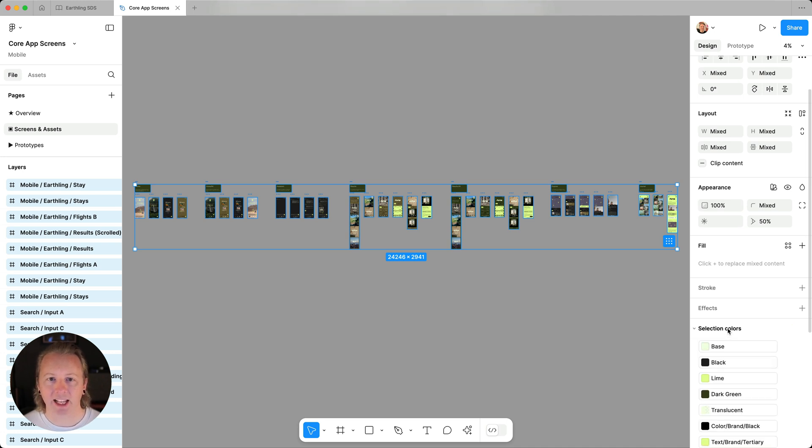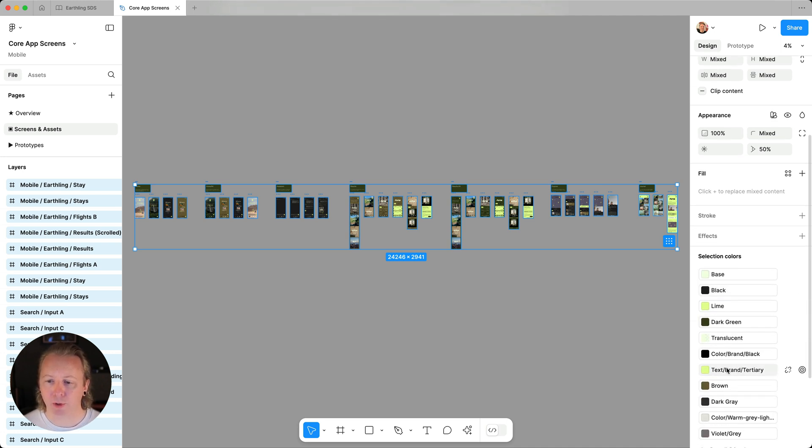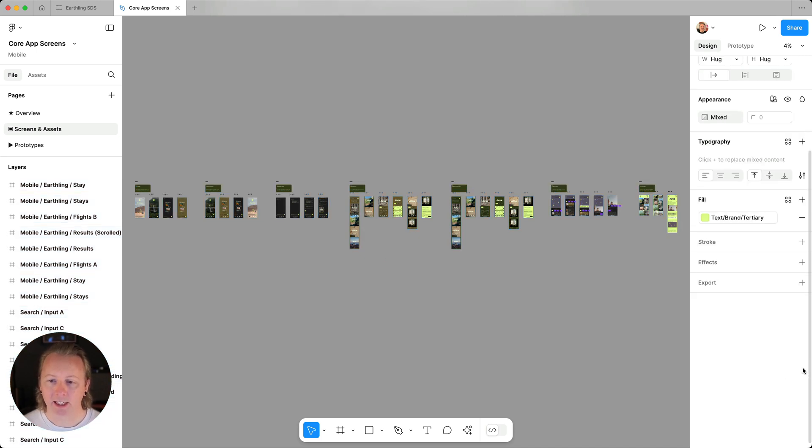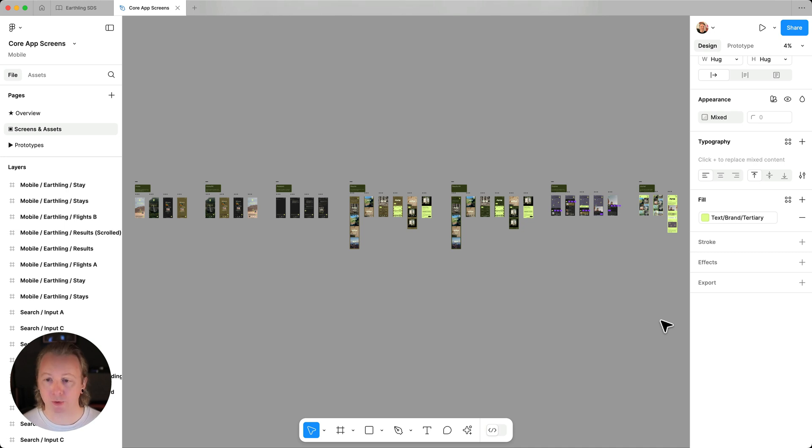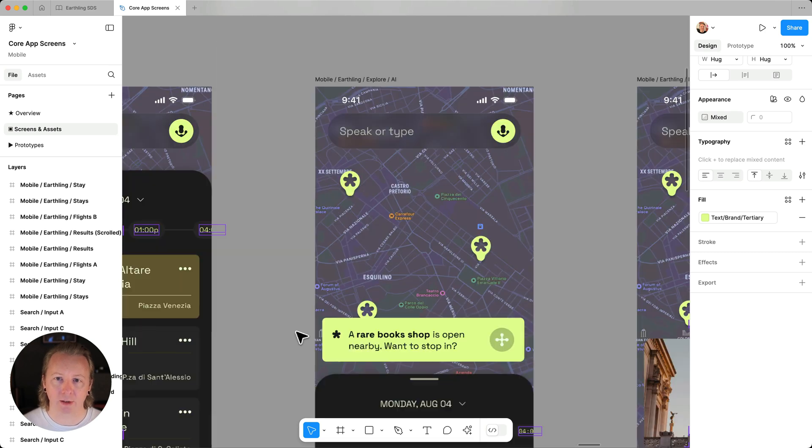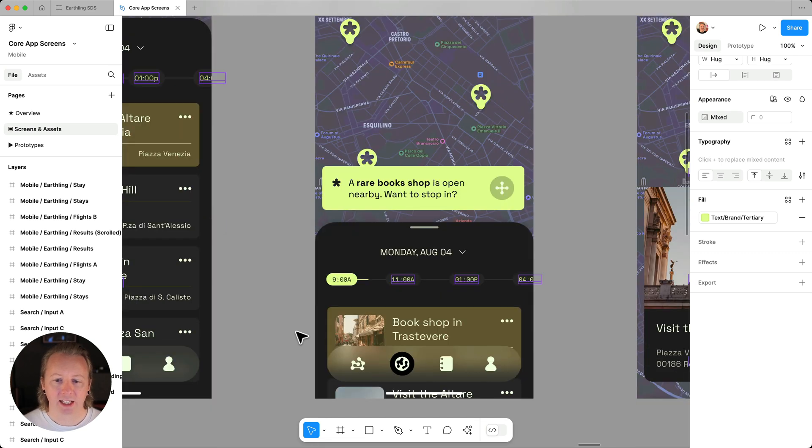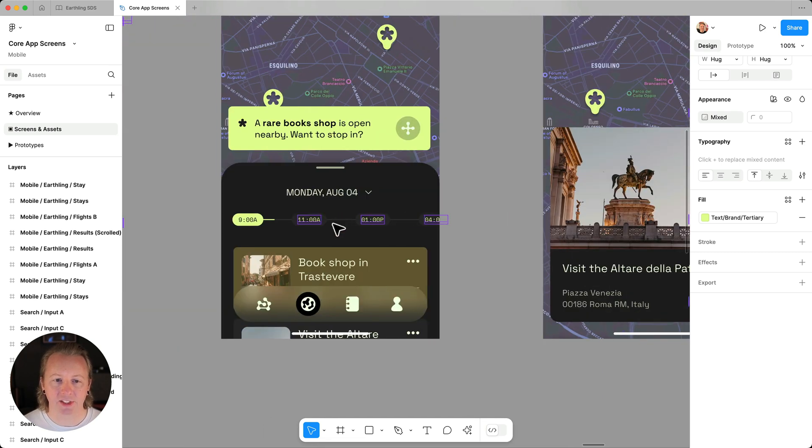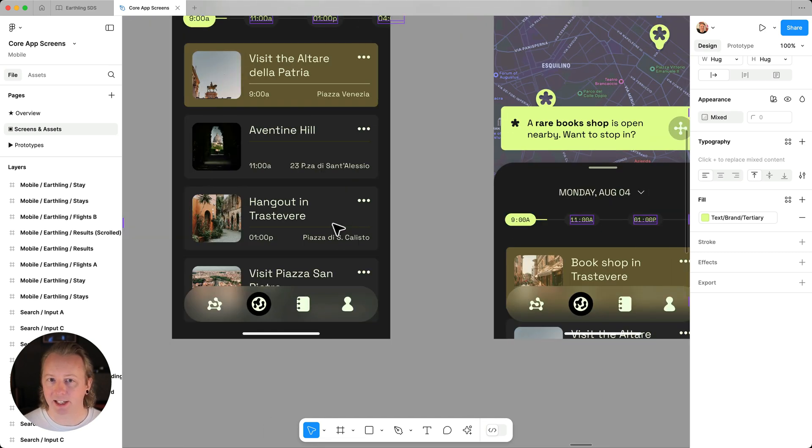We can expand that out and find our tertiary brand text, and on hover, we can click on the target icon to select everywhere this variable is being used across this page. Now this text is intended to be used on darker background colors, and it looks like it is in this case.